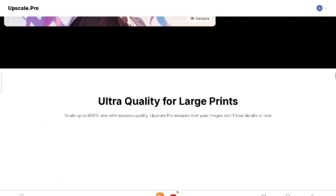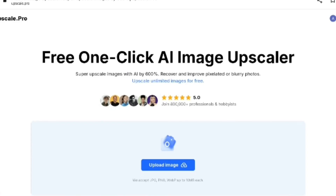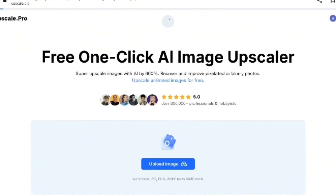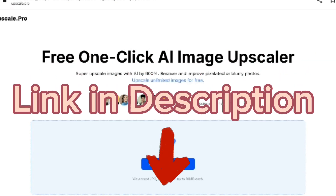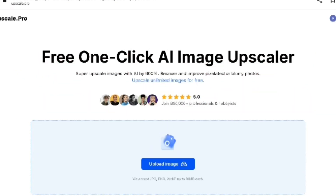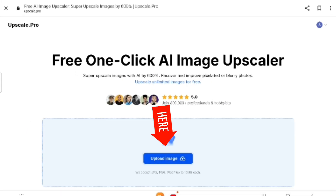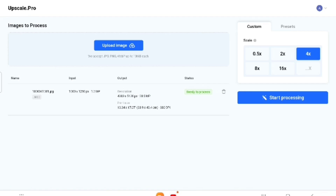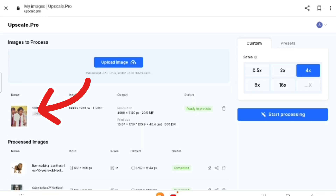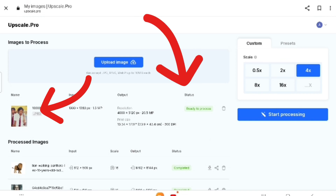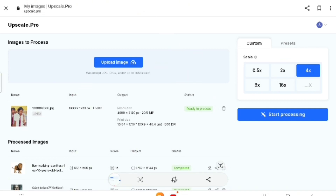It also enhances blurry, small-size images and makes them look clearer. Let me show you how simple it is to use Upscale.pro — even a kid can use it. Head over to their website — link is in the description. Click here to upload your image, and after selecting your image you will be directed to this page. Here is my uploaded photo and the status is ready to process.